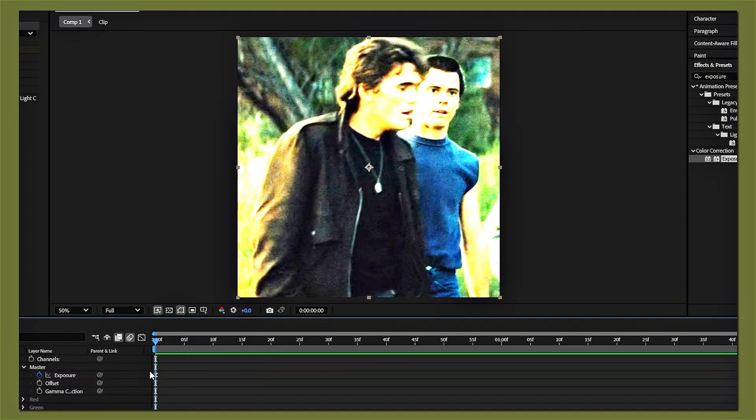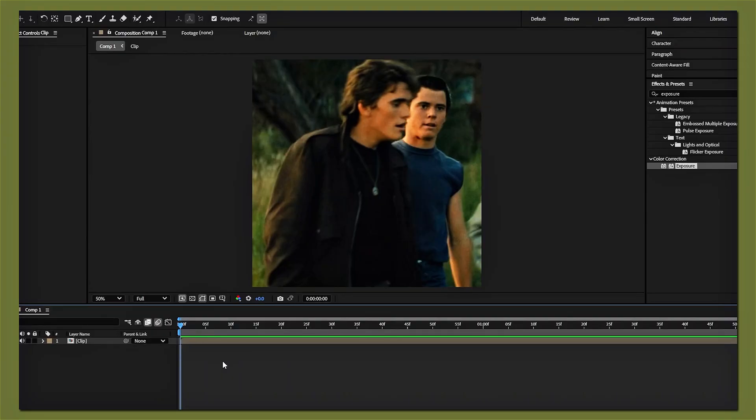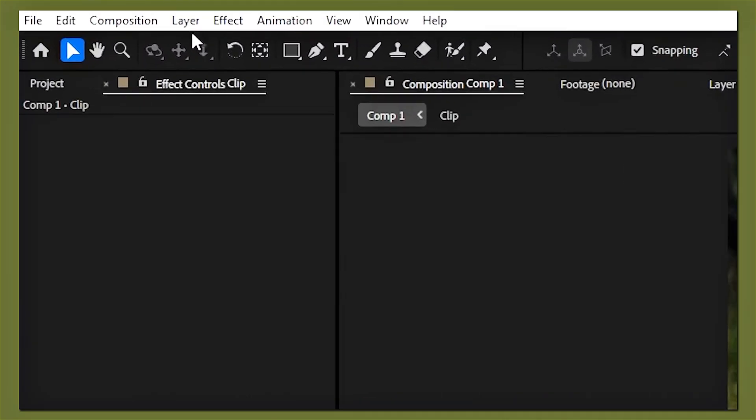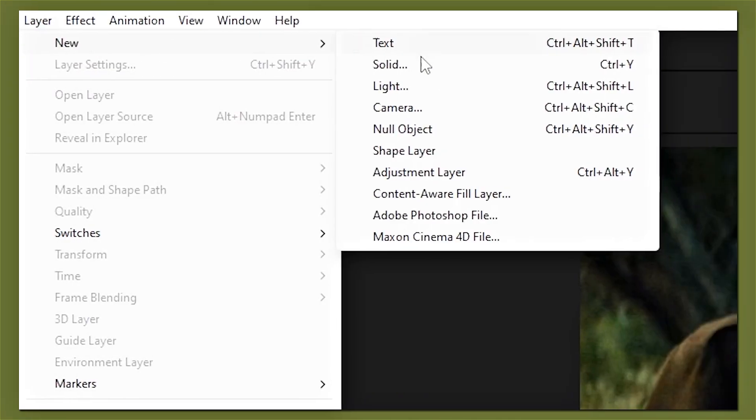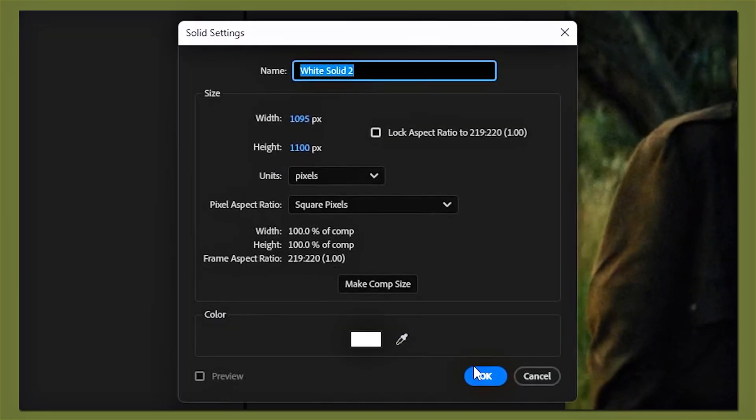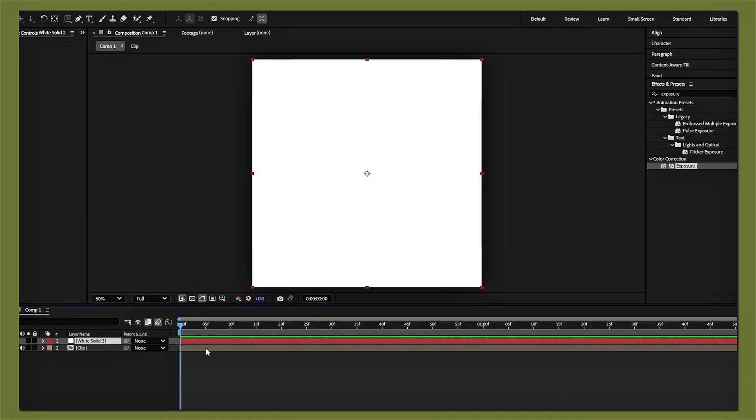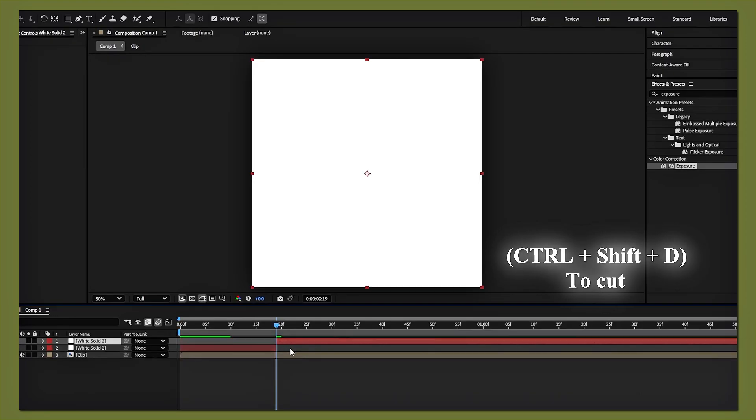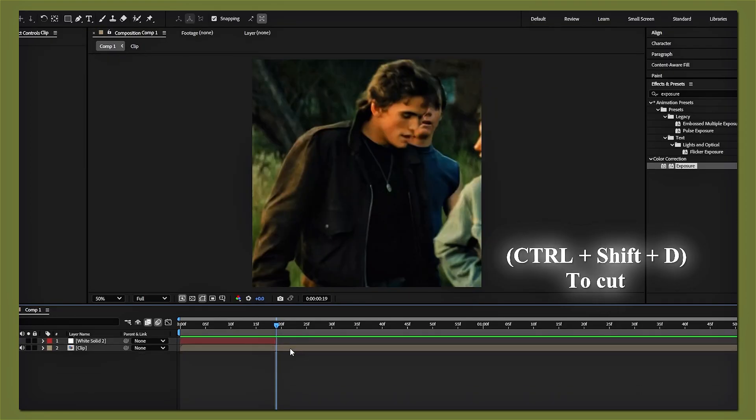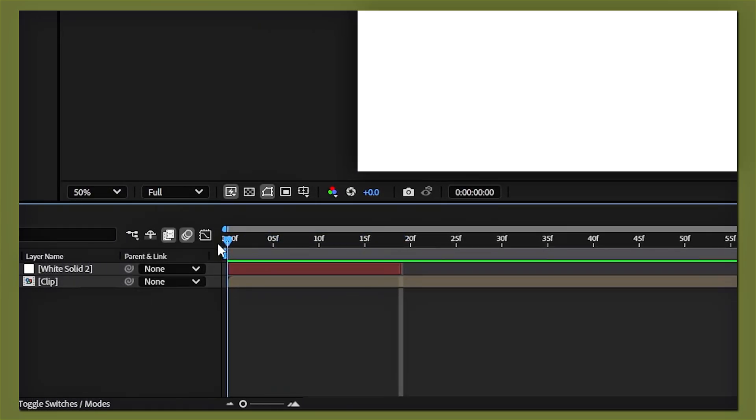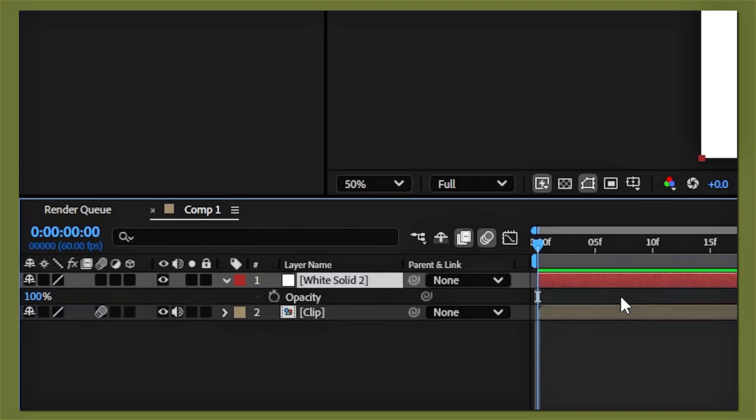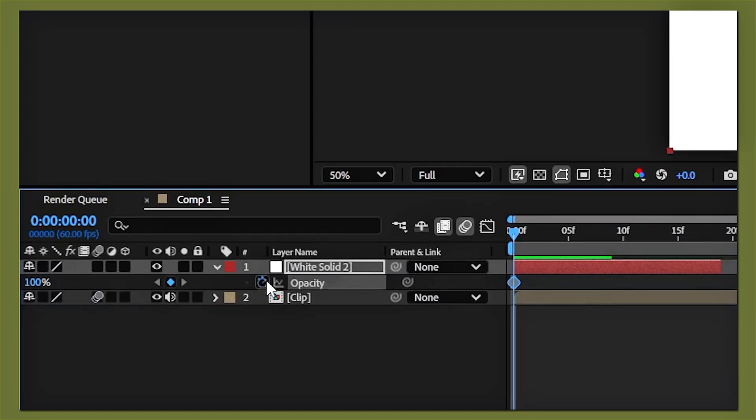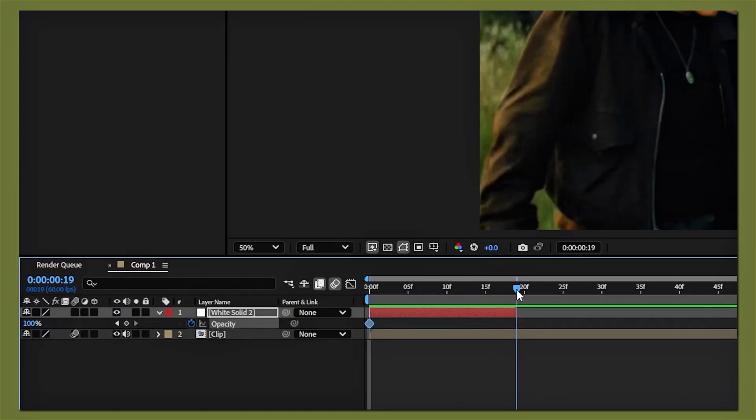For the second flash, go to layer, new, and then add a white solid. Now you're going to cut your solid to 19 frames, then cut and delete the rest. Drag your timeline to the beginning of your clip and press T on your keyboard to open up the opacity tab. Keyframe it to 100, and then go to the end of your solid.